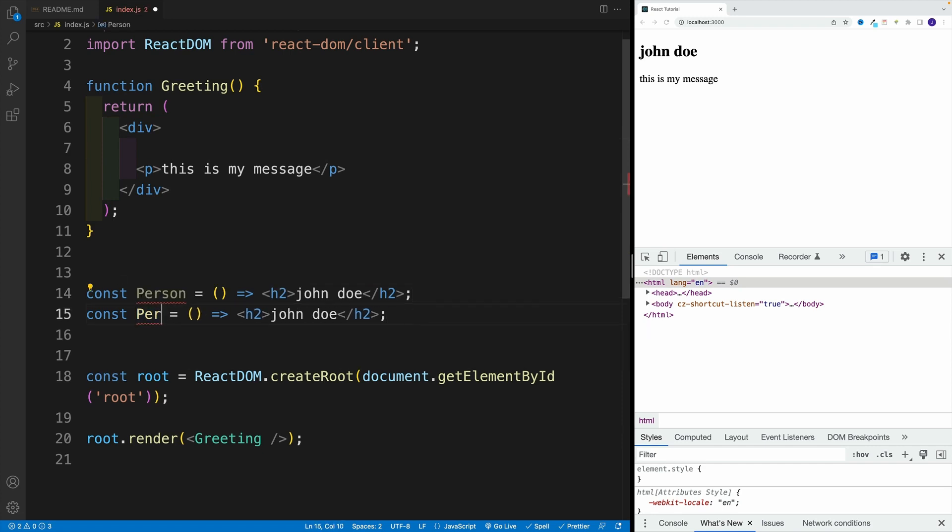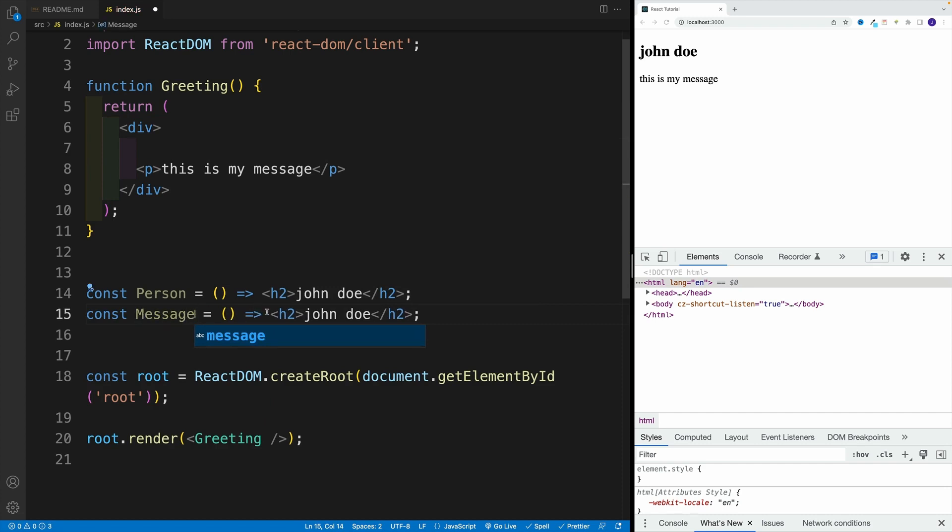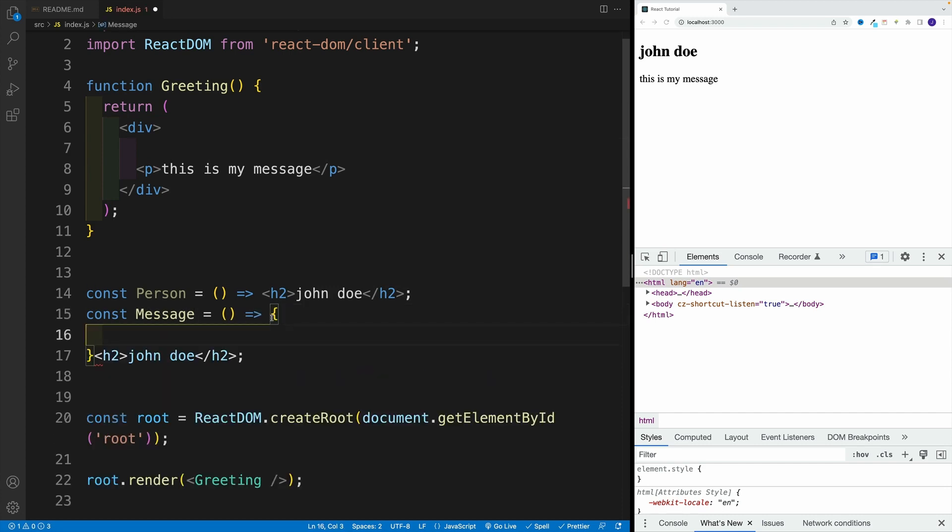And now let's set up that message. In this case, though, we will go with our curlies. So now we do need to provide explicitly that return. Otherwise, it's not going to work. Basically, we're not going to be adding anything here.